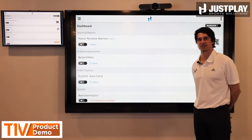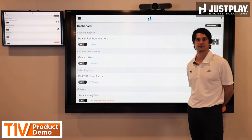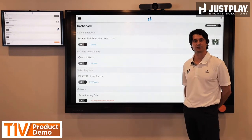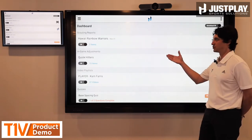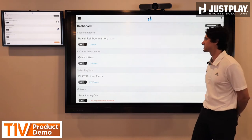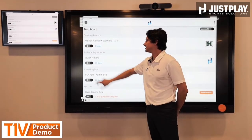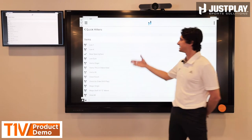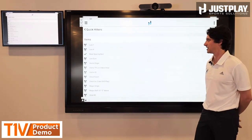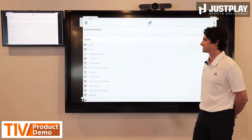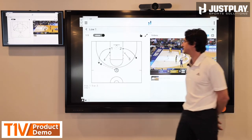The next thing I want to show within the Just Play app is how you can use it for presentations. This can be used as a year-round tool for your players — you could build off-season workout programs into here, or maybe it's pre-season installs. But essentially this is just a playlist of content. You're pulling content from your system and we're going to guide players through this in order. I'll jump into the first play in this presentation.